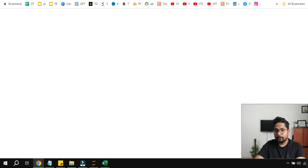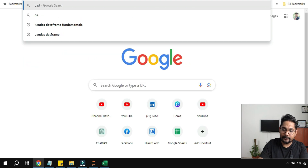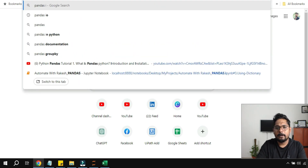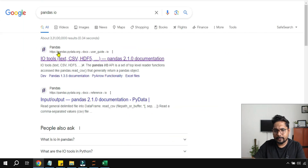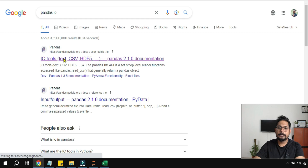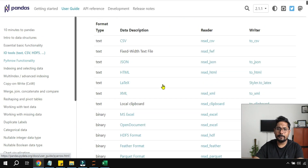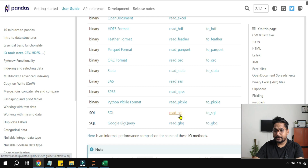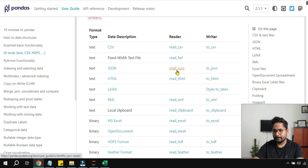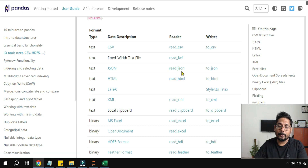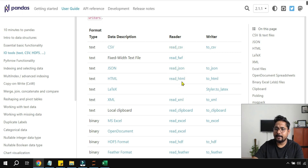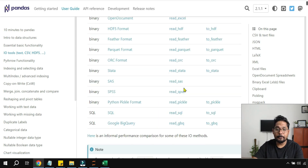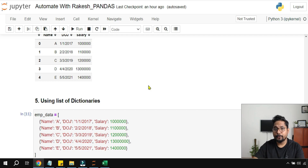For future reference, search 'pandas input output io' and find the IO tools documentation. It lists many commands for reading different formats — read_sql, read_json, read_csv, read_html, and more — which will help you handle various data sources.